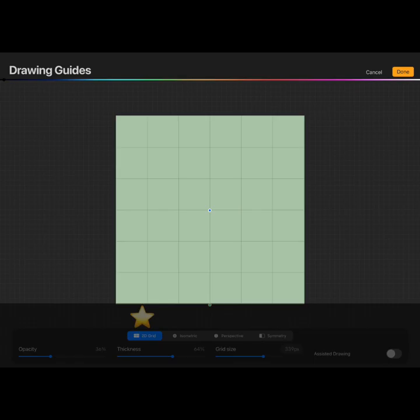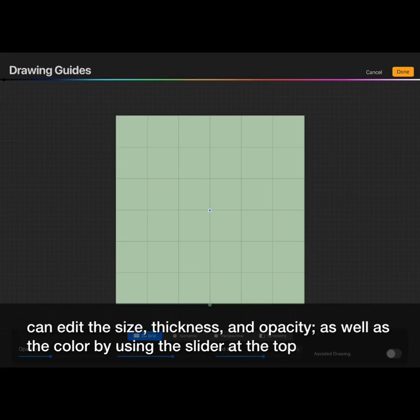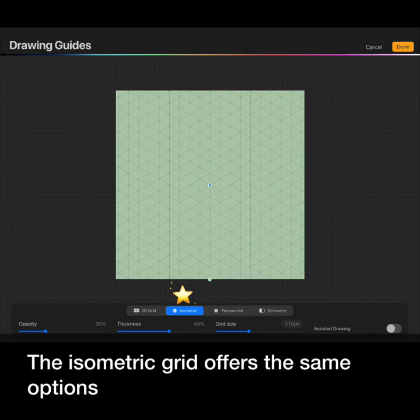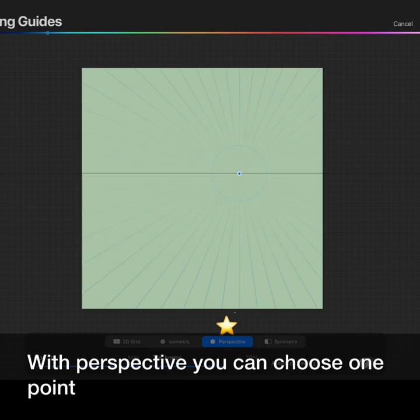With the 2D grid you can edit the size, thickness, and opacity, as well as the color by using the slider at the top. The isometric grid gives you the same options.